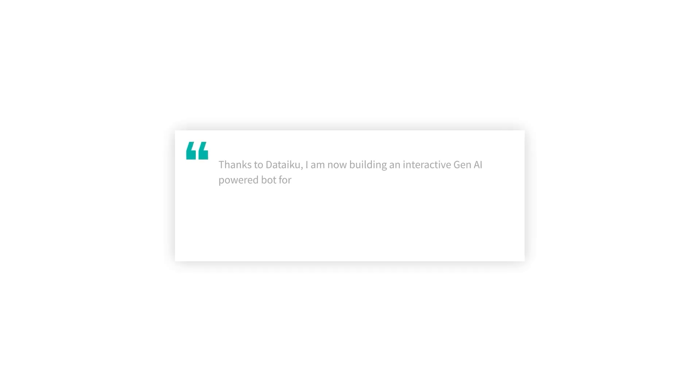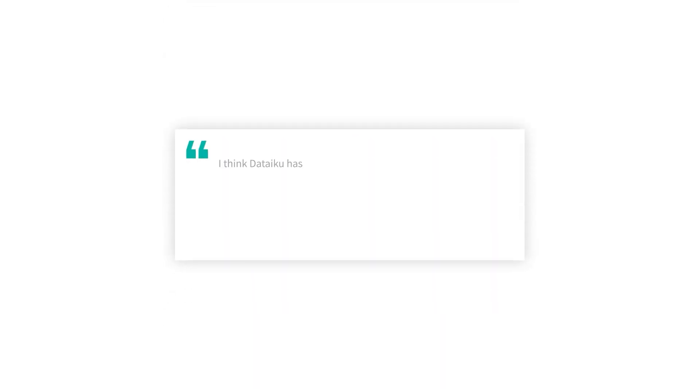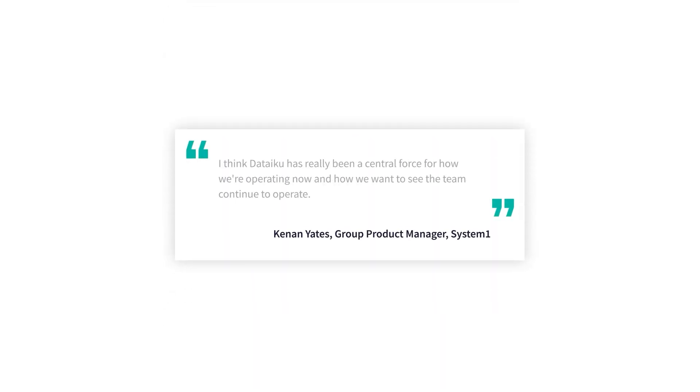Nearly 100 of our customers have already implemented Dataiku Answers to get up and running with conversational Q&A use cases fast. They're using the solution, along with Dataiku's other capabilities, to deliver production-grade Gen AI-powered apps that collectively serve thousands of end users across the enterprise.